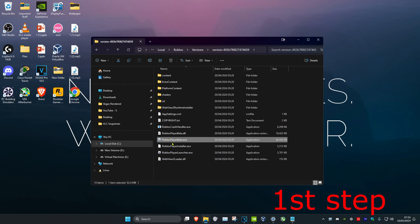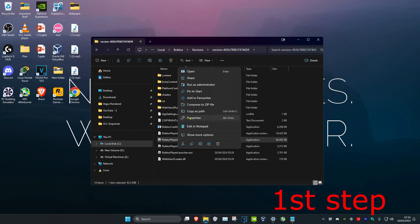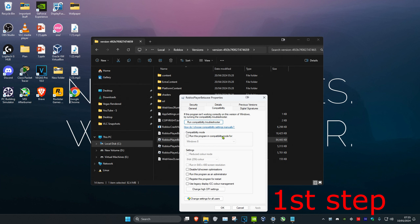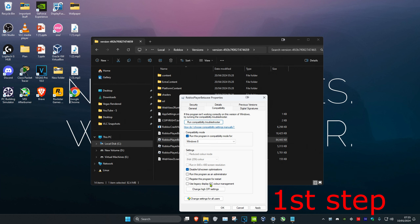Right-click on the Roblox Player Beta .exe and click on Properties. Then click on Compatibility. Tick 'Disable fullscreen optimizations' and 'Run this program in compatibility mode for Windows 8', then click OK.